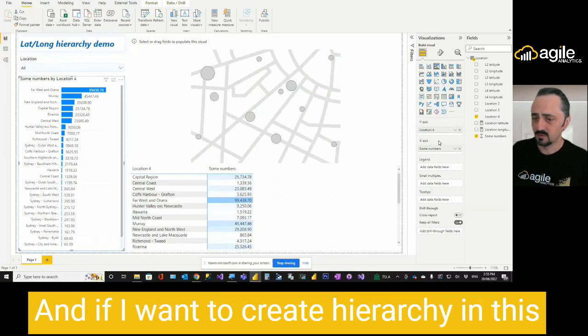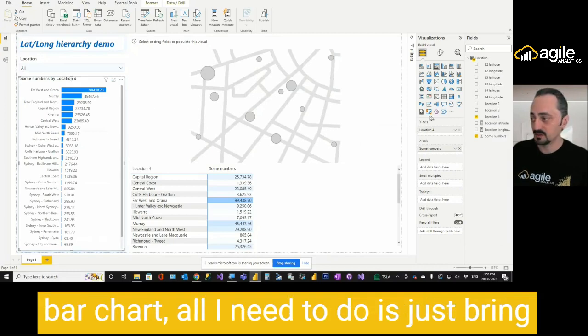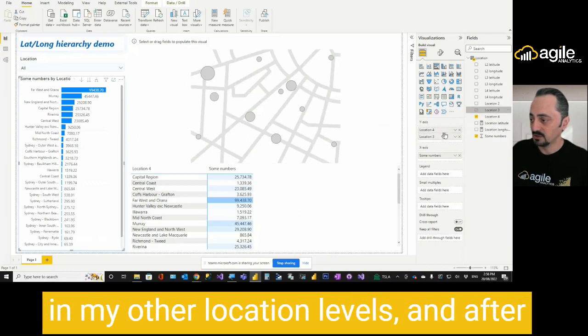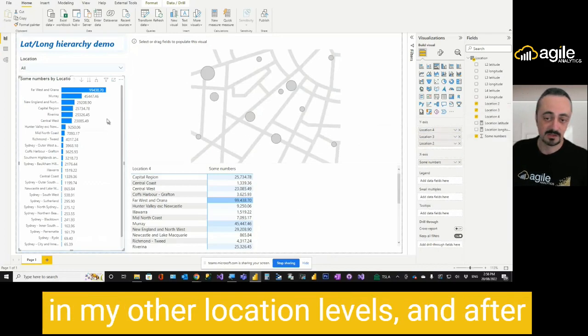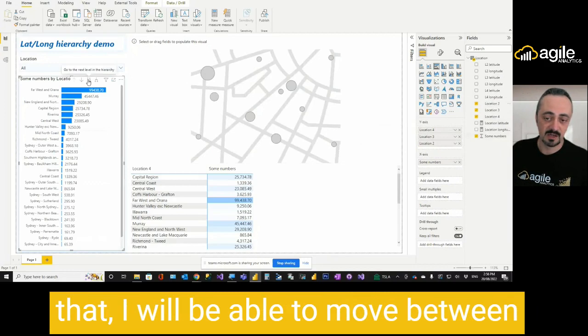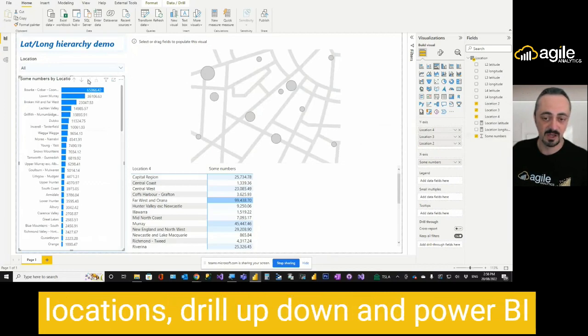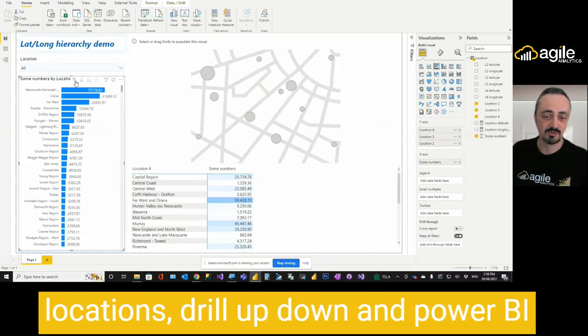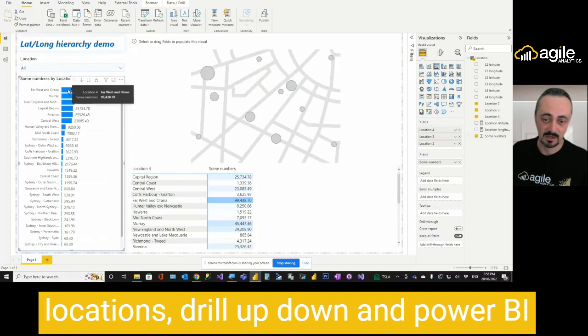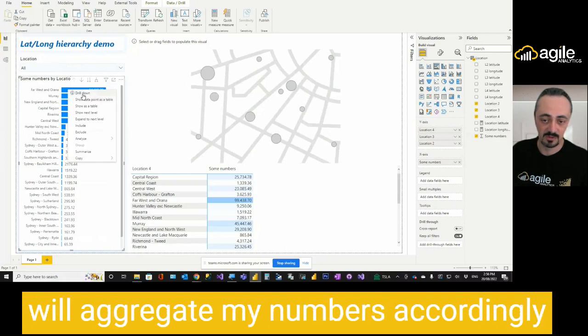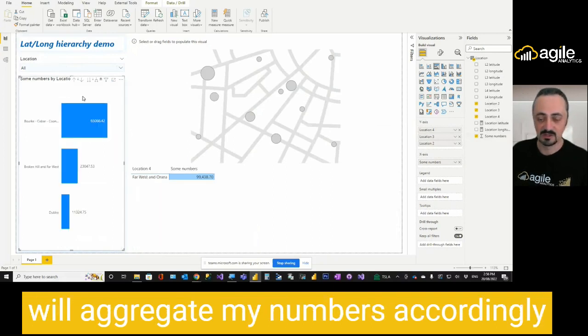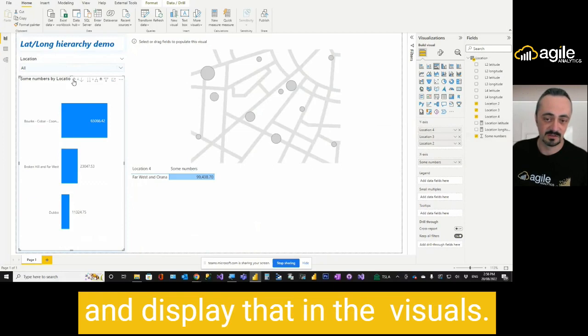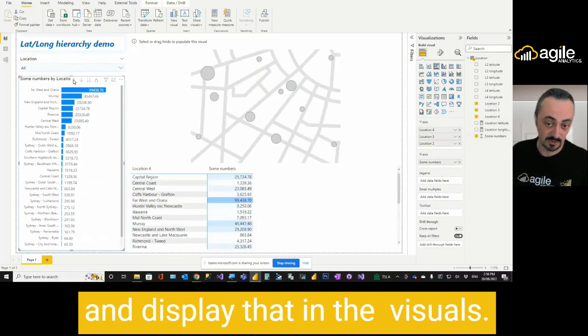If I want to create hierarchy in this bar chart, all I need to do is just bring in my other location levels. After that, I will be able to move between locations, drill up, down, and Power BI will aggregate my numbers accordingly and display that in the visuals.